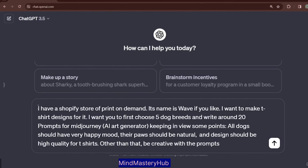The prompt says: I have a Shopify store for print on demand, its name is Wave. I want to make t-shirt designs for it. So in the first one or two lines you have given ChatGPT some background on why you are actually generating your designs.